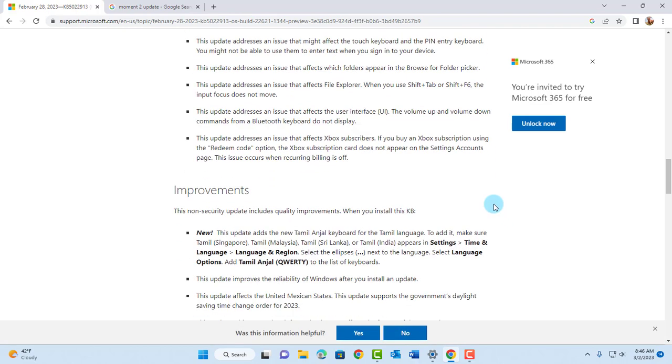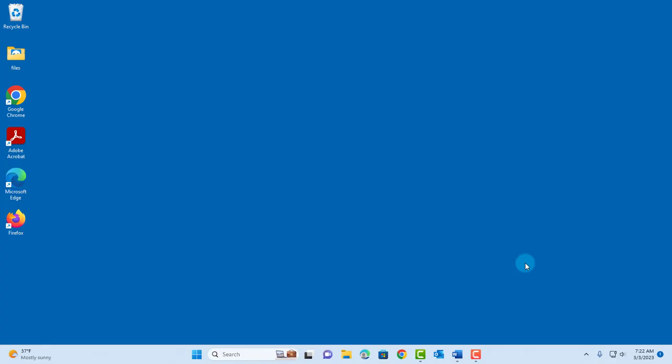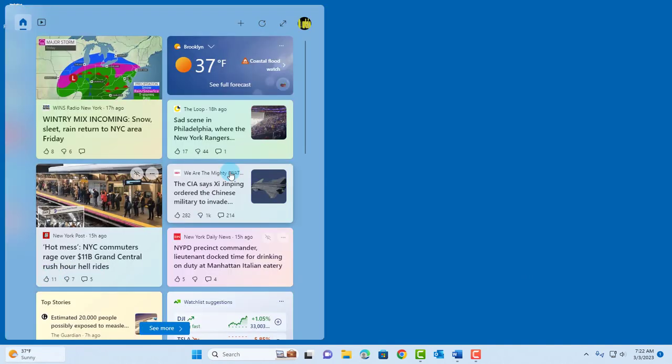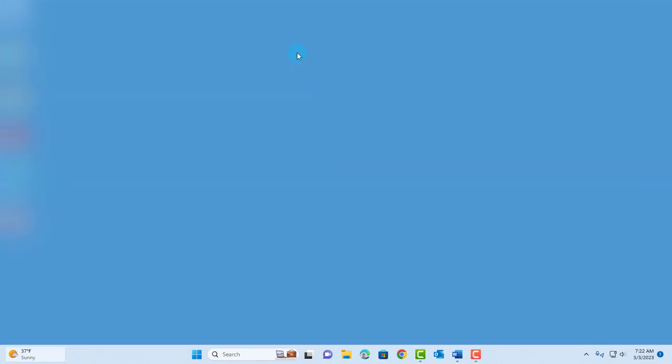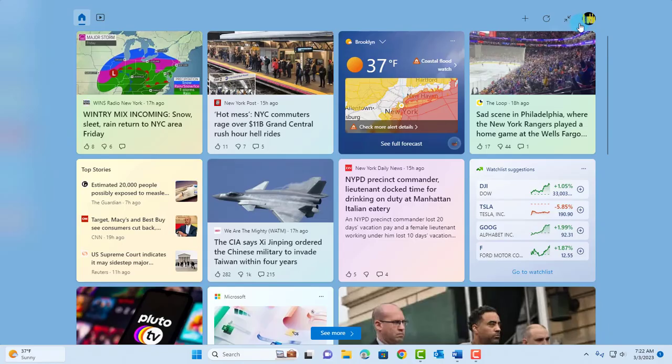There's a whole list. Here are some of the features of the Moments 2 update. In the widgets app, just click on it and now you have this expand feature on it. Just click on that and it expands.